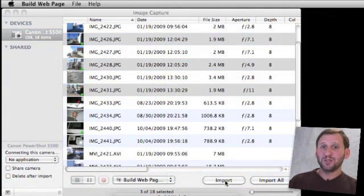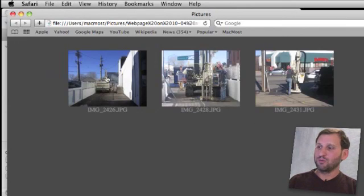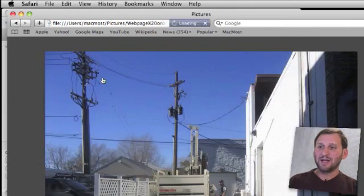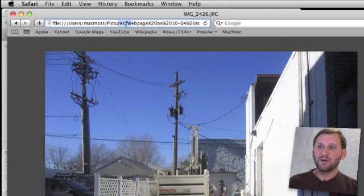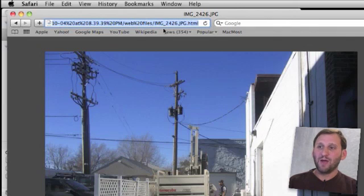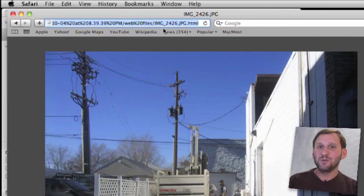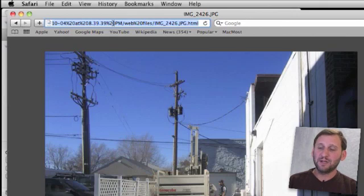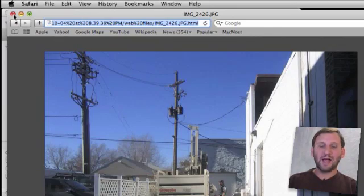It will launch Safari and then show you the web page in Safari. It has got the three images. I can click on one and it will enlarge it. I can use the hint up here. It is in the pictures folder and it has this very long name to it. I can go ahead and copy that HTML page and the images to a website that I own. Just a quick way to create a little gallery of photos from image capture.